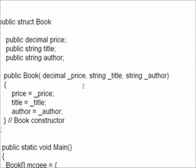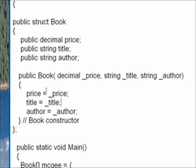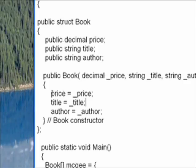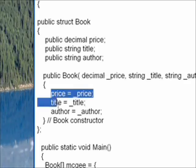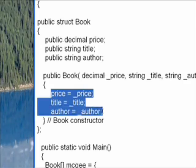By convention, I'm using an underscore to indicate a parameter to the constructor. And in this portion, we're assigning the parameters to the data member values.